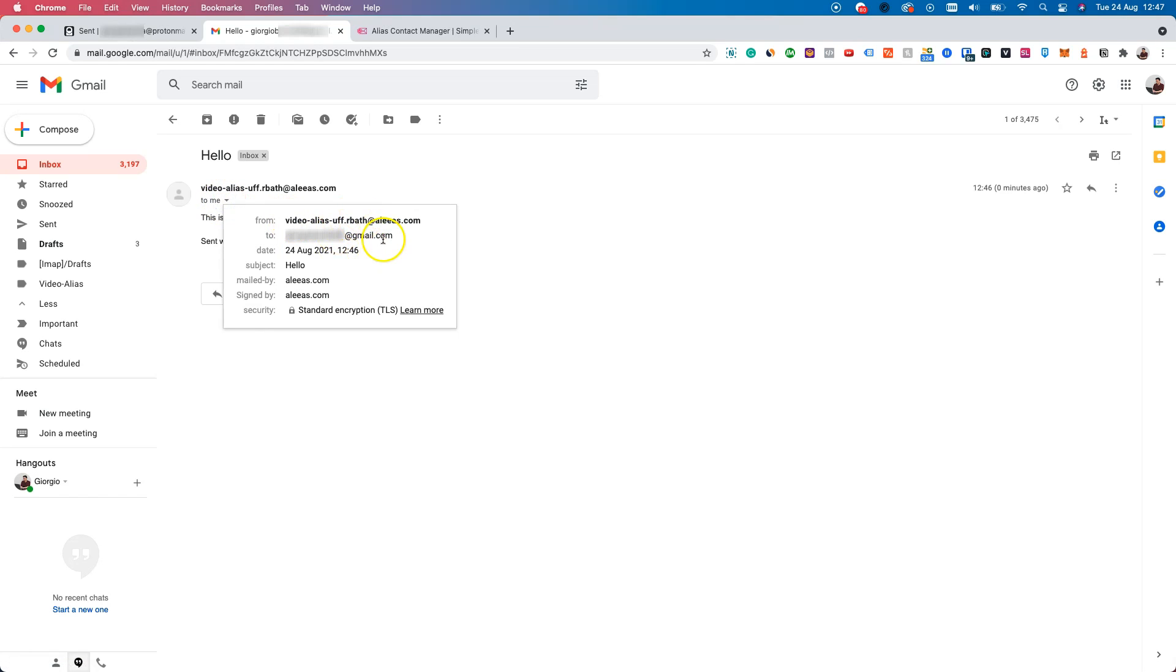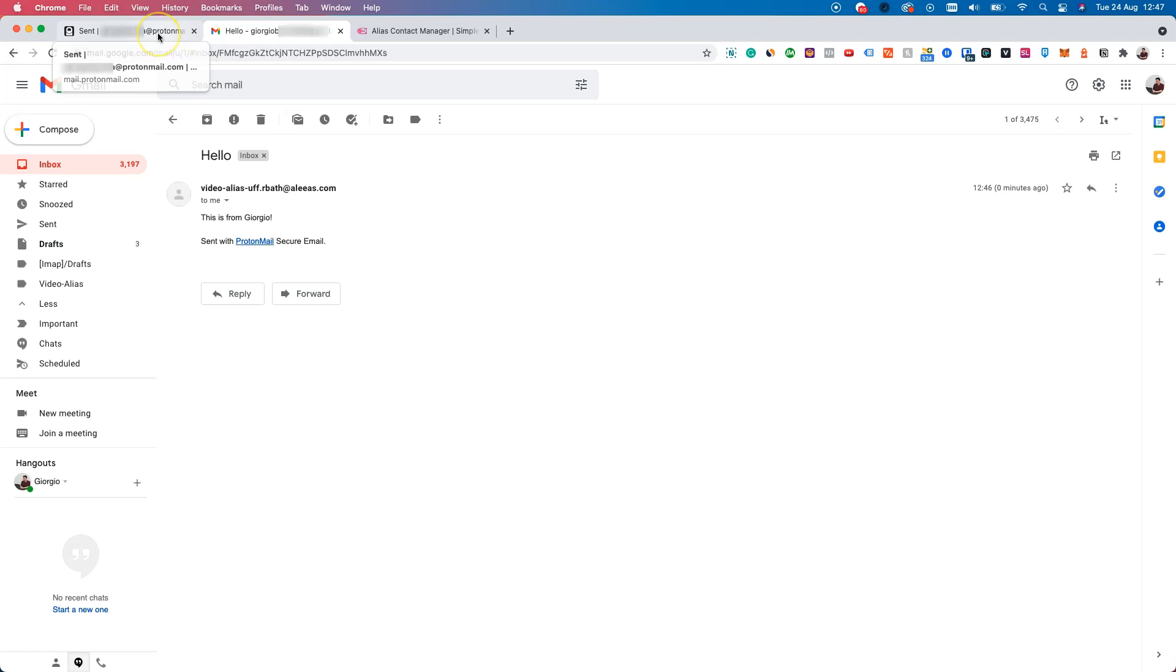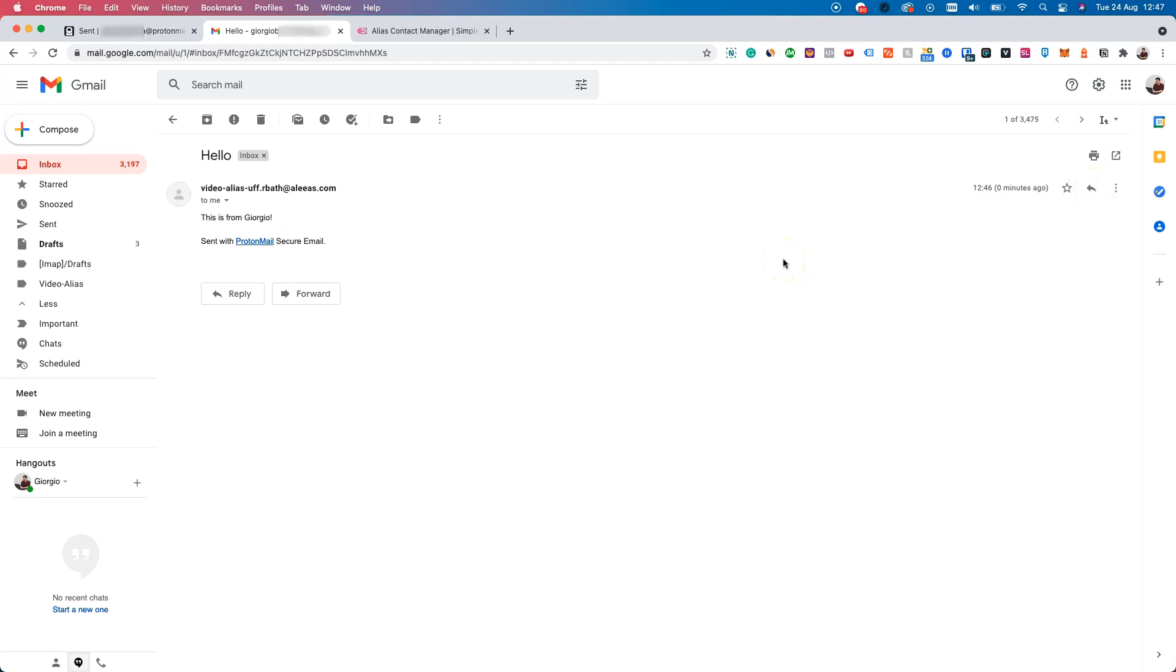The contact here, the receiver will never know my actual email address, the actual ProtonMail account. They will only see the alias. And if they reply to this conversation, they will still only see the alias.